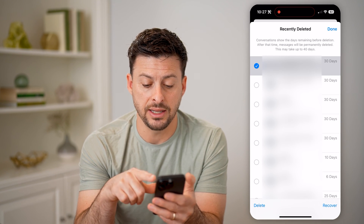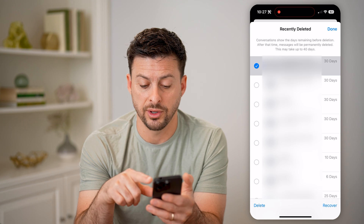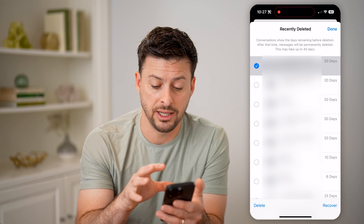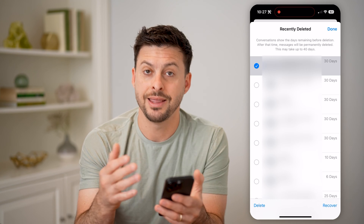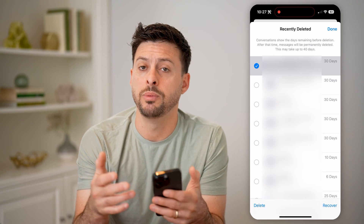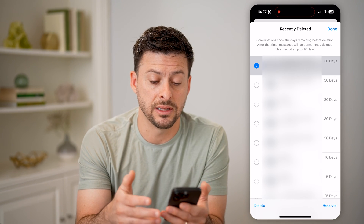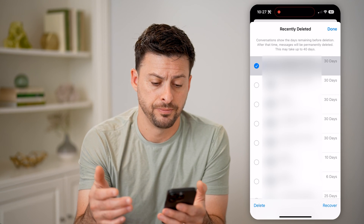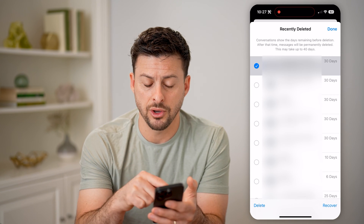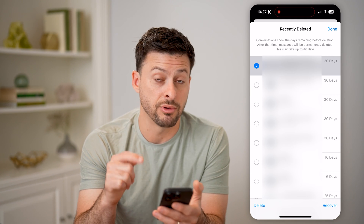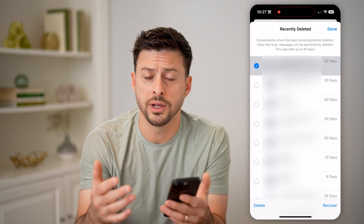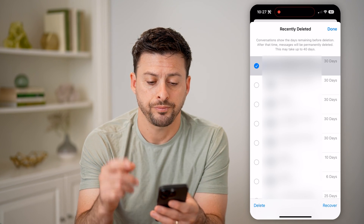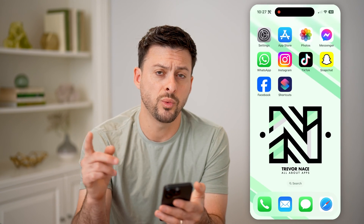It says that deleted messages will stay in here for 30 days. After those 30 days, they will be permanently deleted from your phone and from iCloud. So you have basically a month to go back and recover it if you want to, or you can also permanently delete it from here.